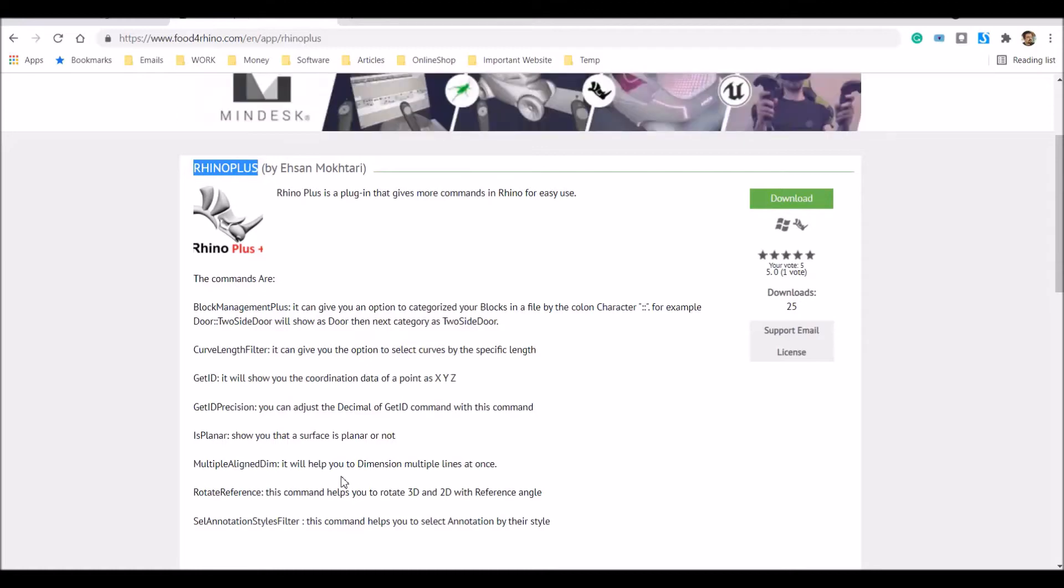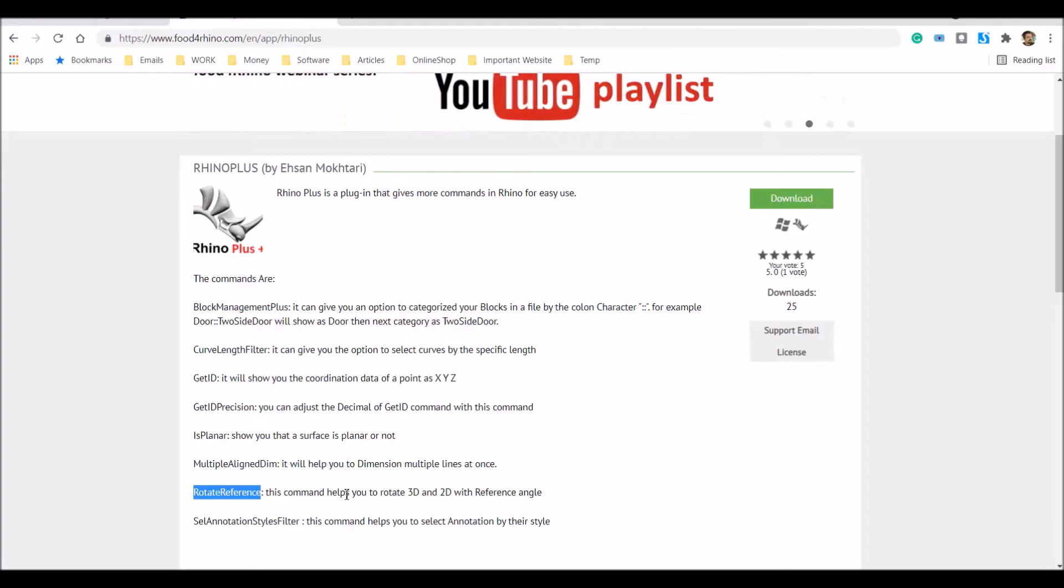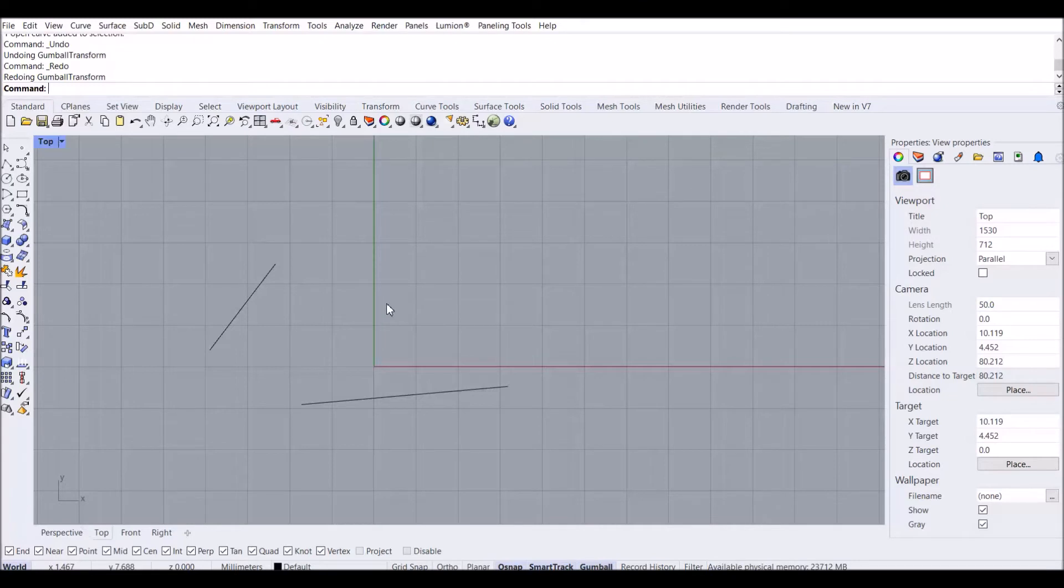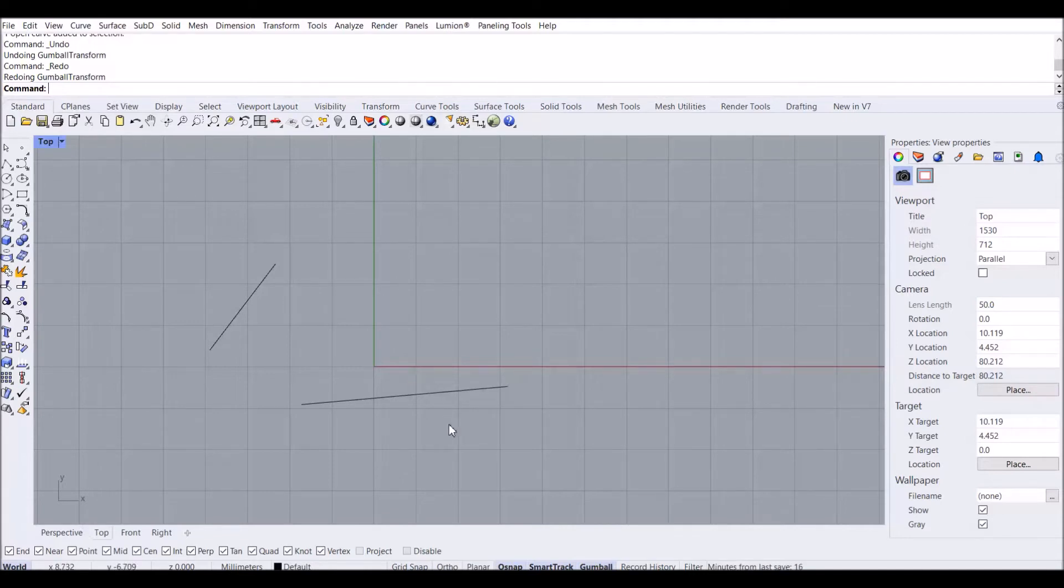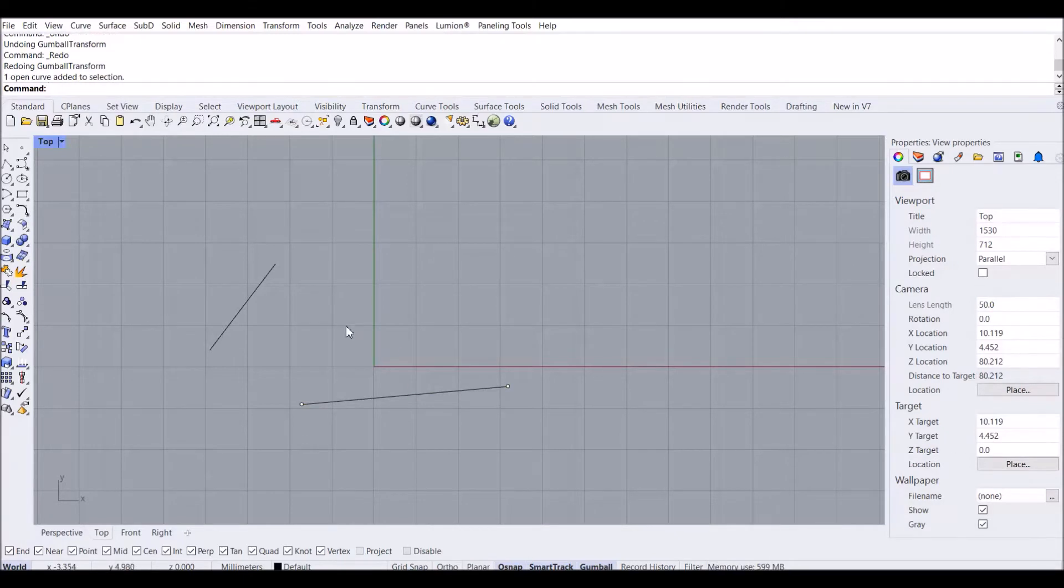Today I'm going to talk about the command called Rotate Reference. This command is something that AutoCAD users might know and use, but we don't have it in Rhino yet. So I decided to develop this command for Rhino users, as I also need this command in my designing, and I've provided it on the Food for Rhino website.